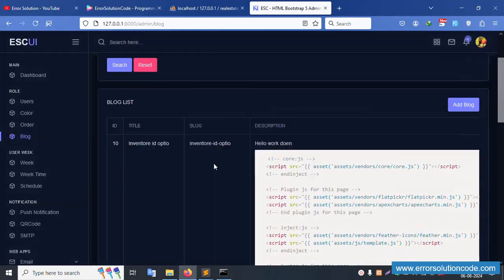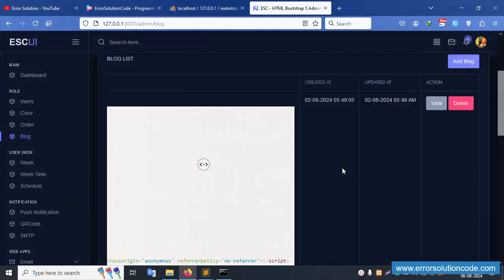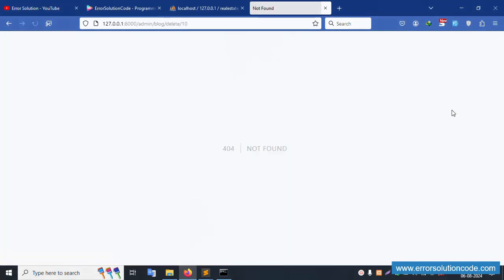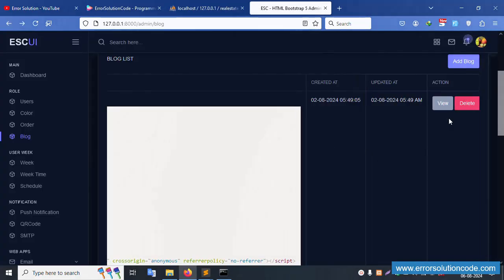After refreshing the page, the delete button is showing successfully. But when clicked, there is no confirmation alert — it gives a 404 error. We need to implement a confirmation alert.